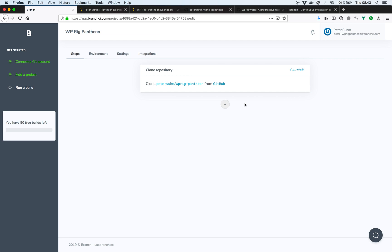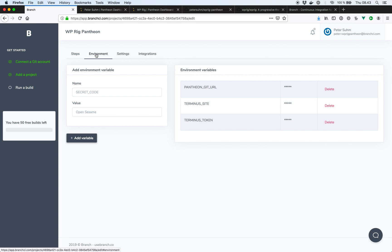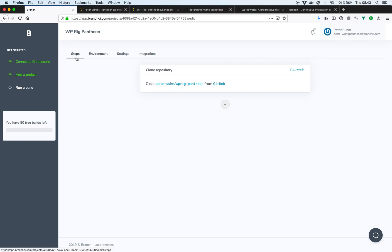It's also going to set up a few environment variables for us with some Pantheon specific options that we can also use in our build steps. That's stuff like the git URL, the machine token and stuff like that. Okay, cool. So we can configure our build steps now.